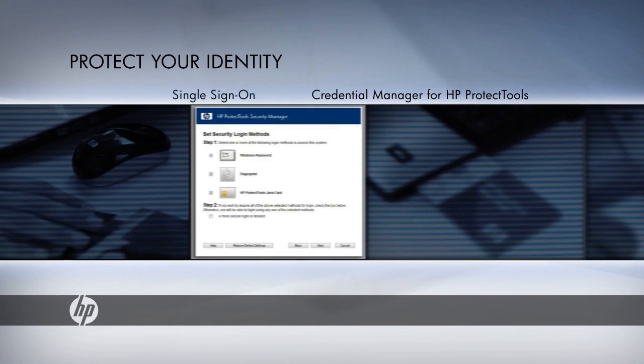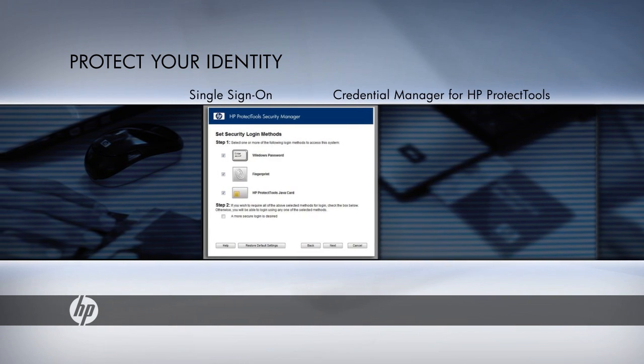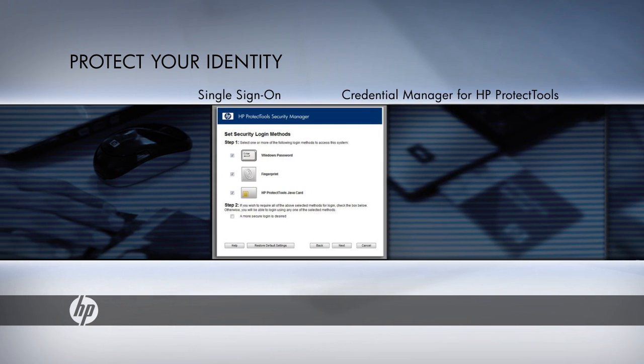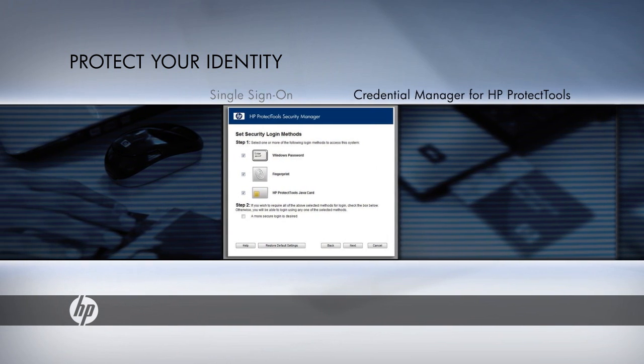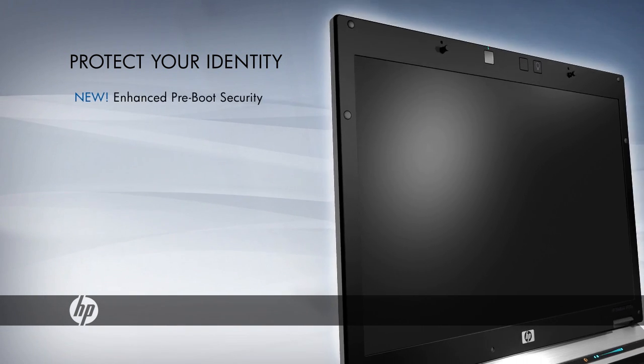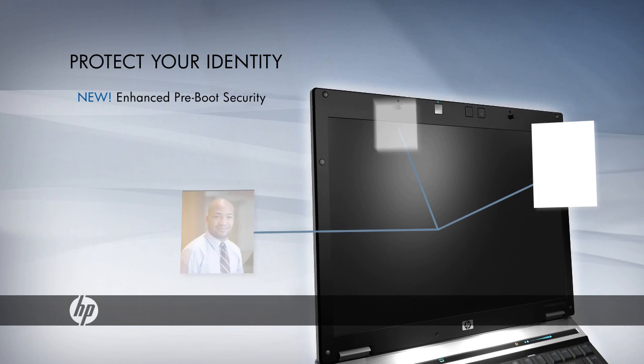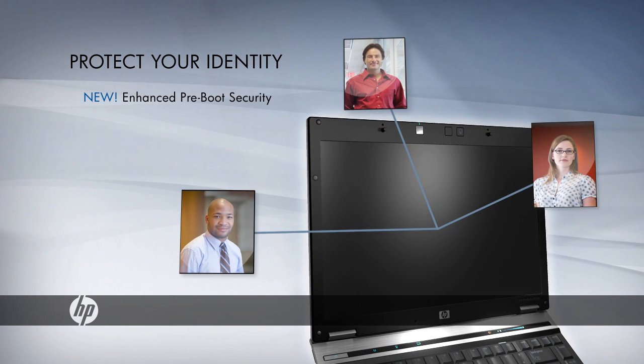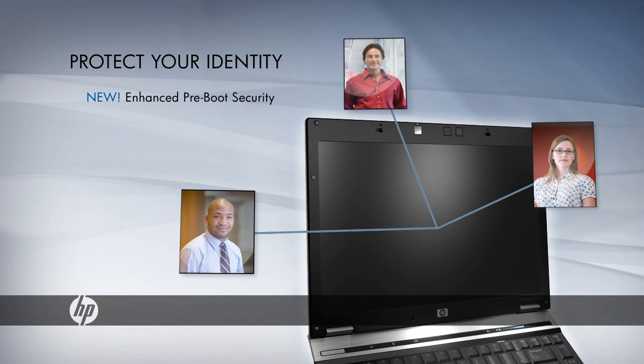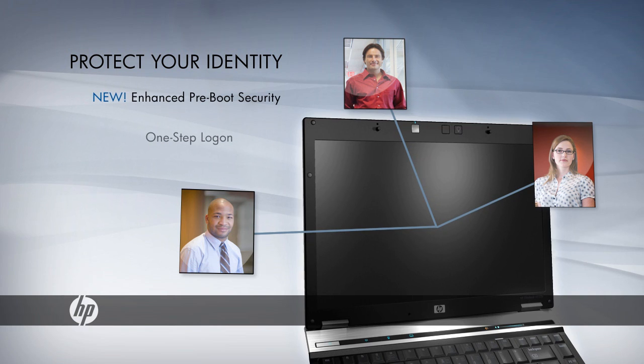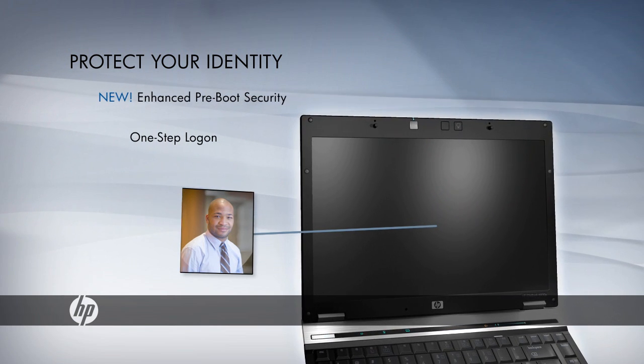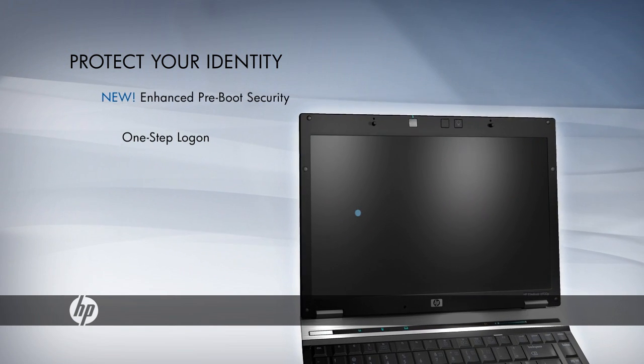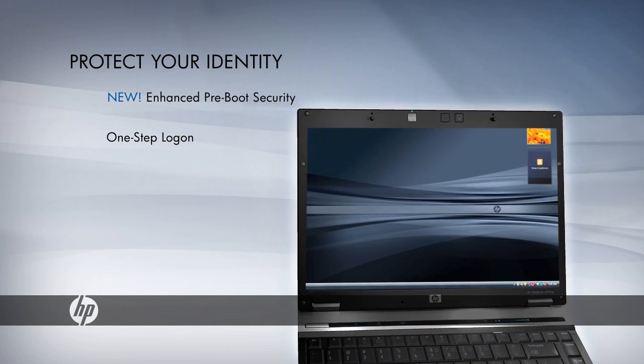And the single sign-on feature stores user credentials for quick, easy access to protected resources. Enhanced Preboot Security introduces a line of defense completely independent of the notebook's operating system. A seamless, one-step logon recognizes multiple users and any combination of authentication methods.